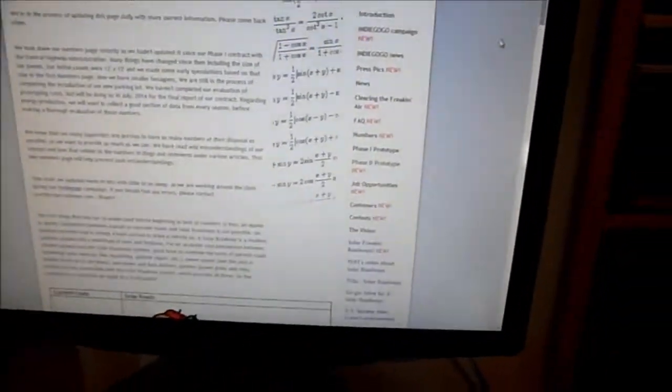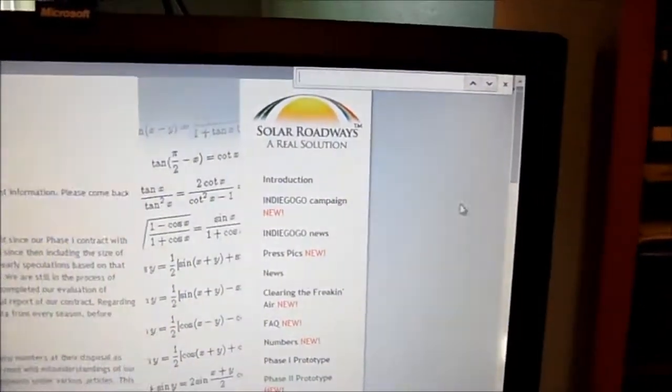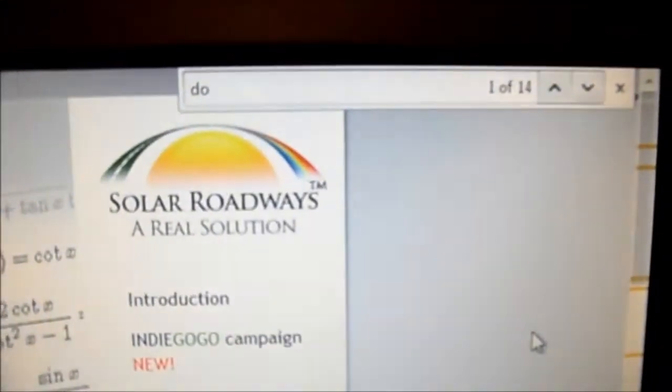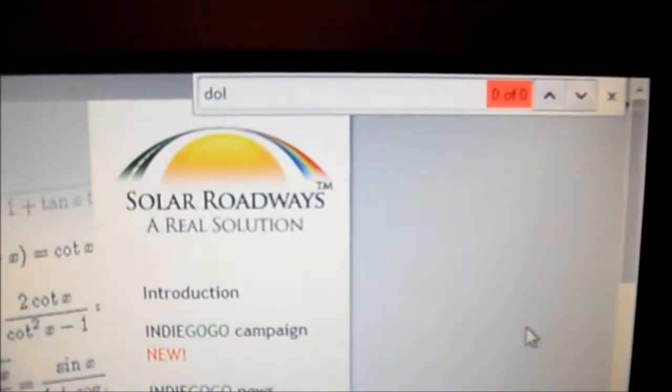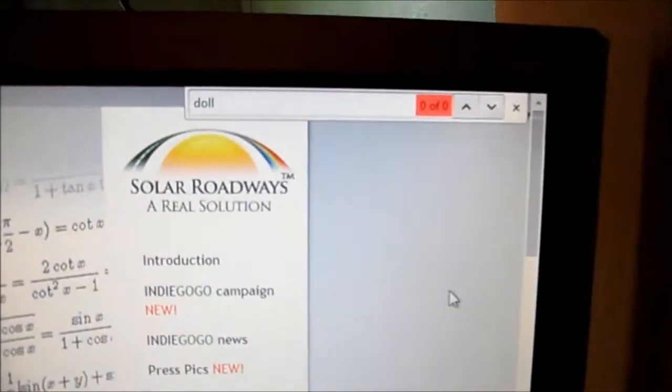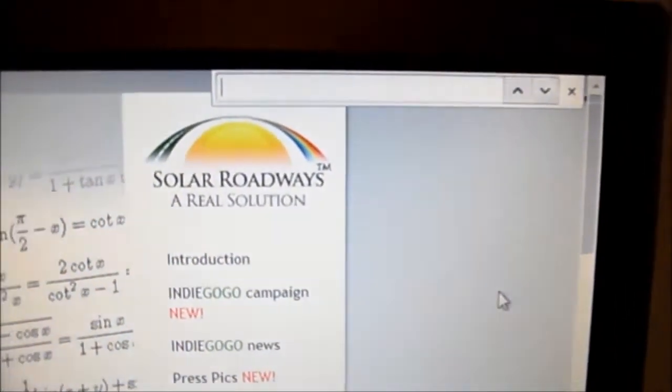Okay, so let's try something else. Let's try dollars. No dollars either.